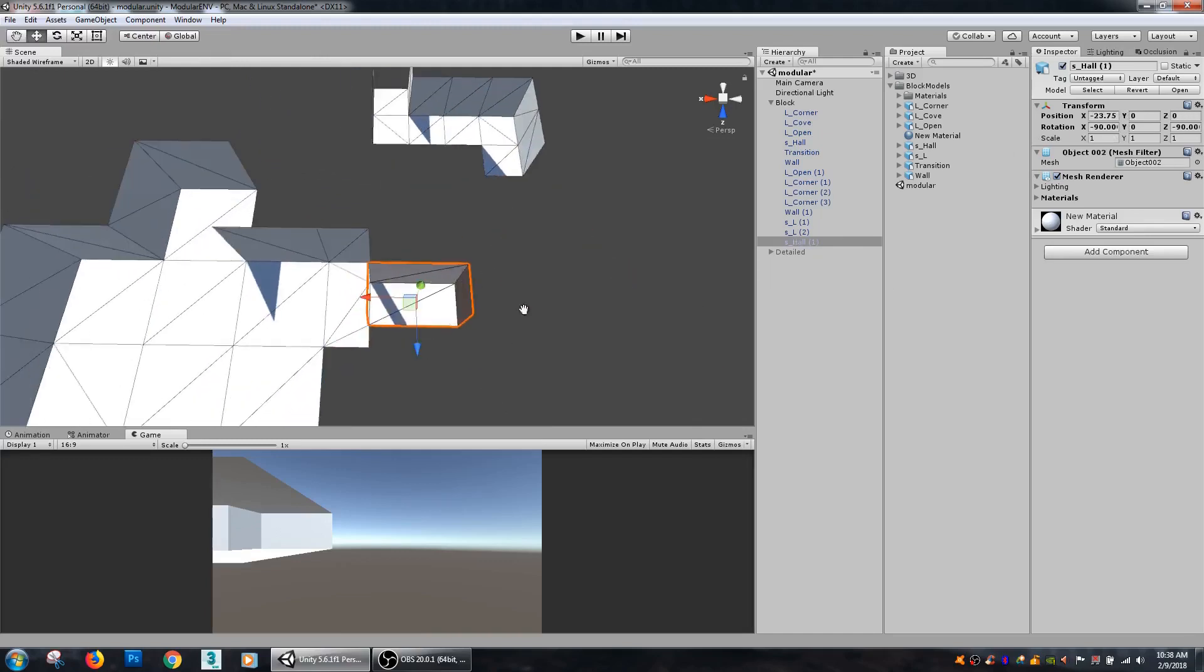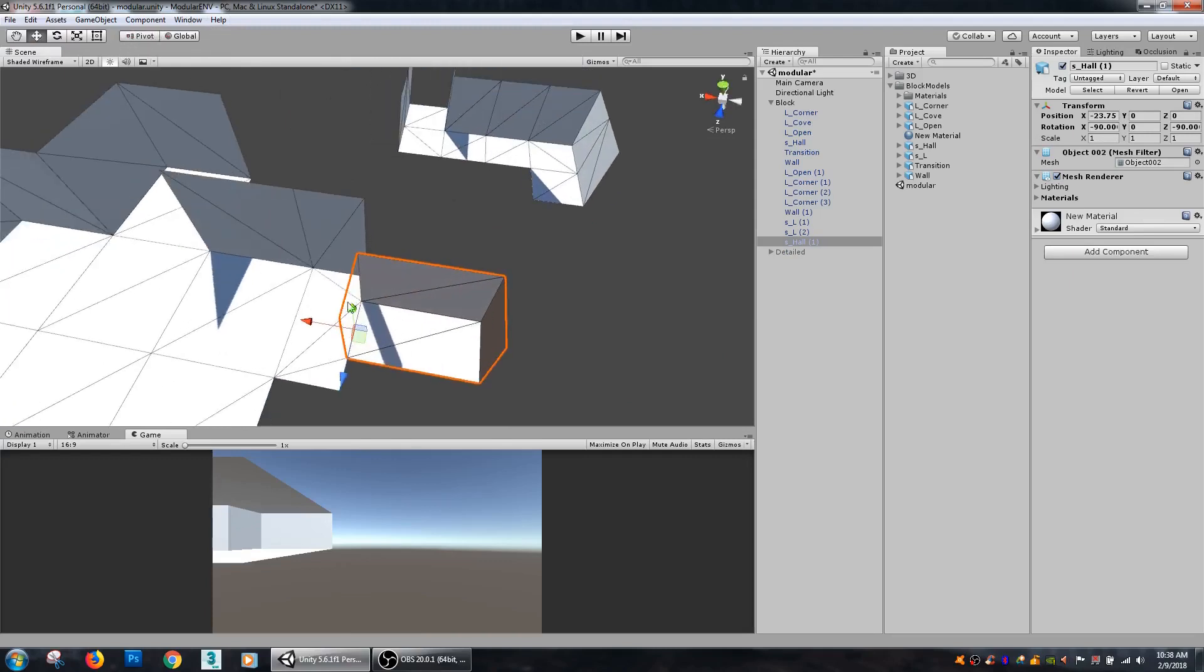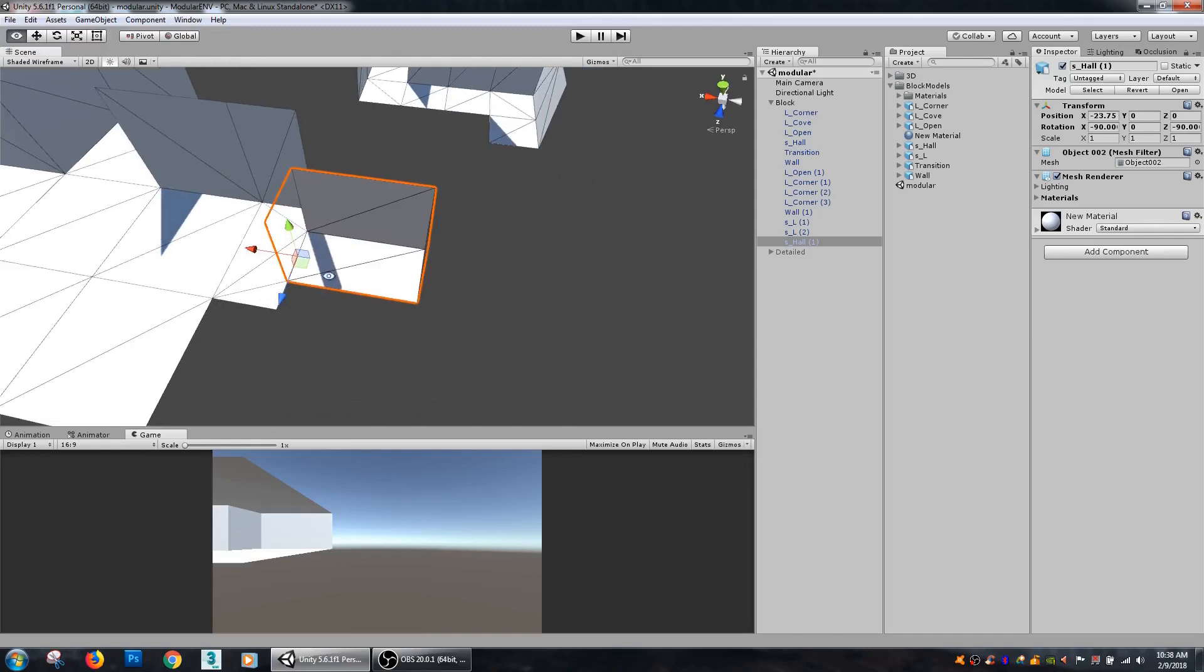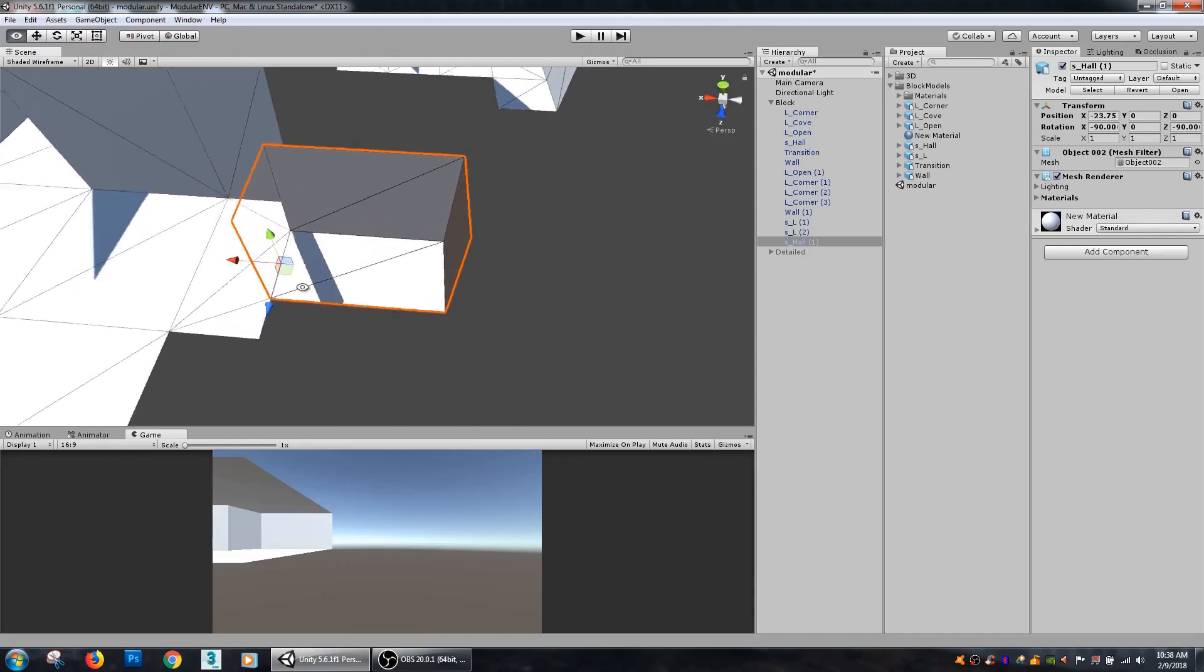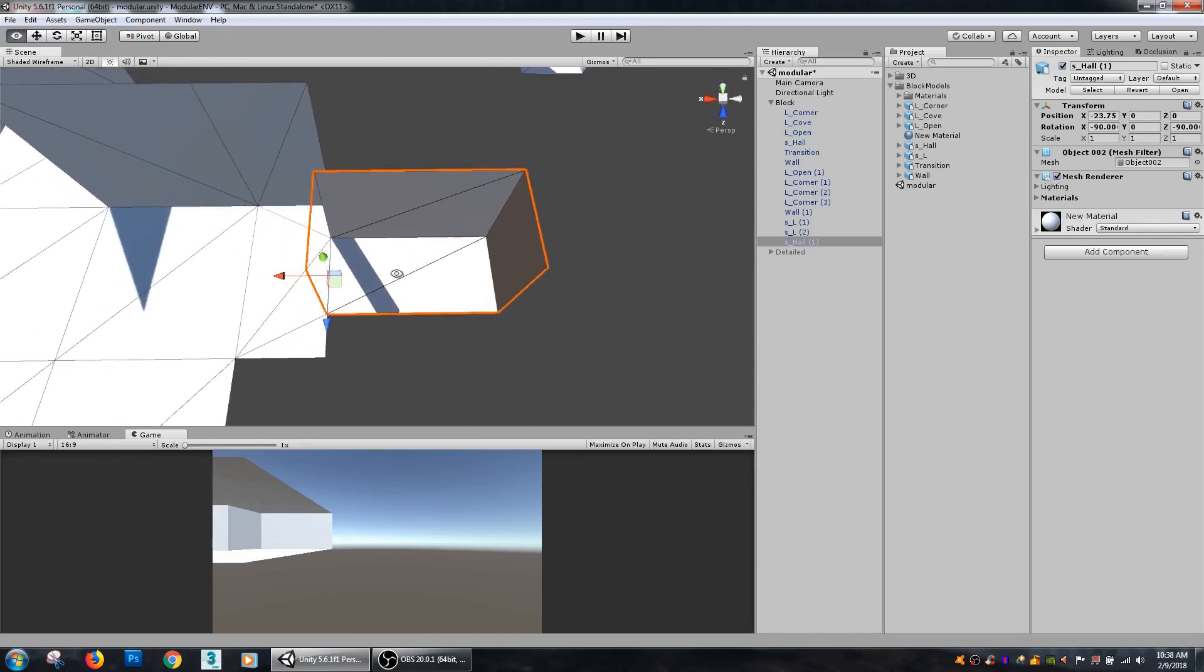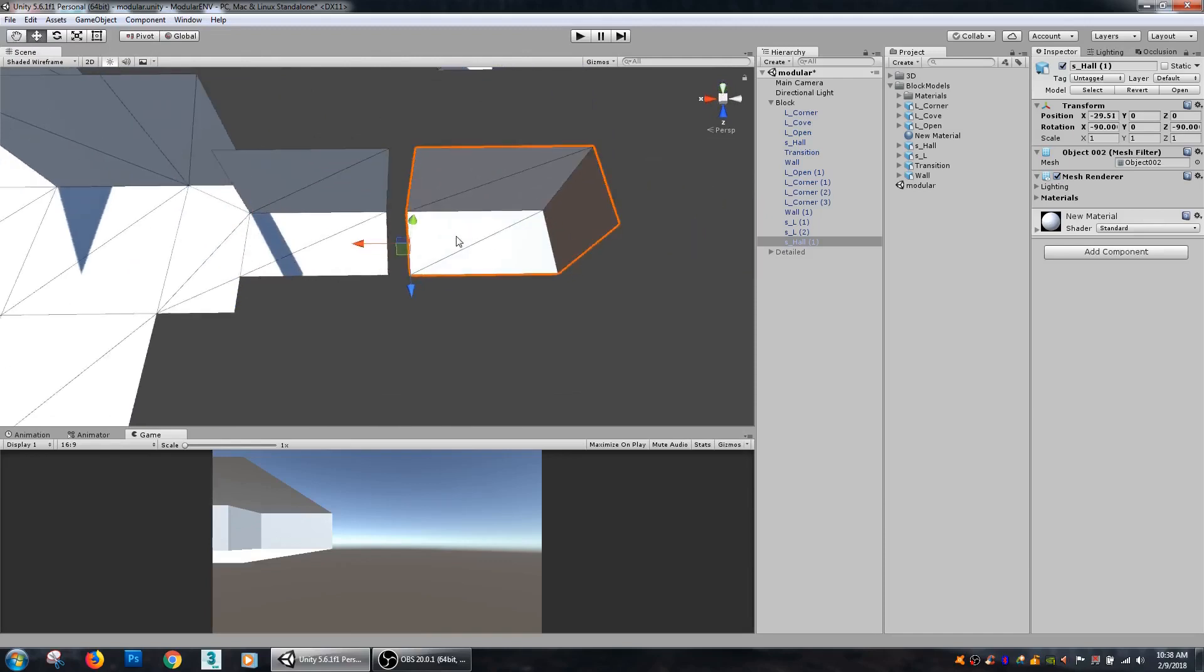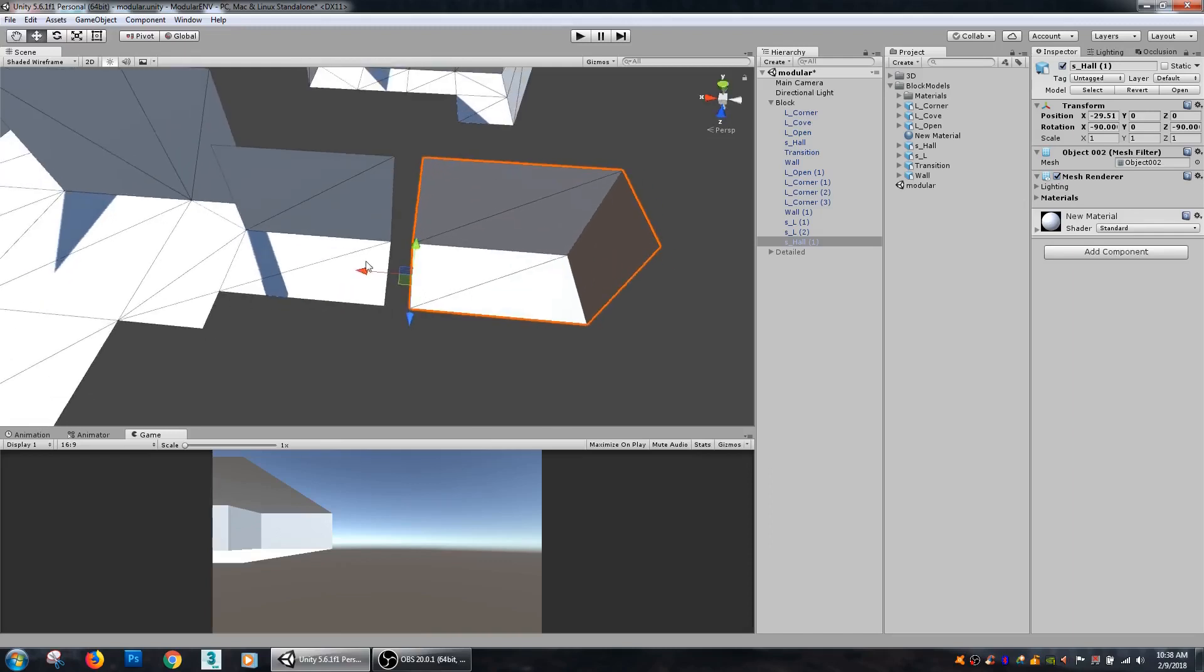It's a good idea to make sure you have a pivot point in a useful place that is in a whole number integer type of position before exporting. I like to have mine at the zero position of my scene in Max before I export out my pieces just to ensure that they're easy to line up.